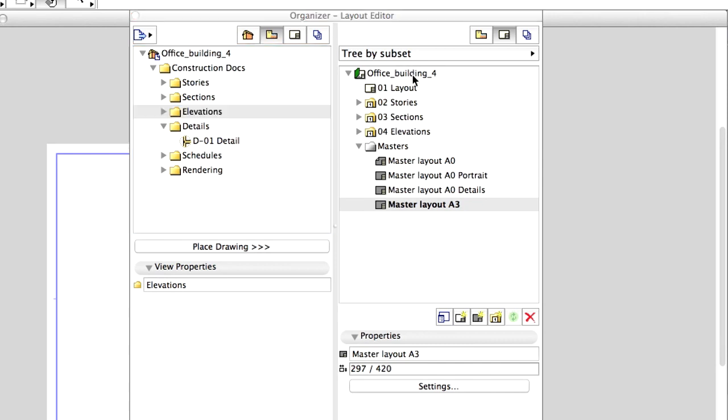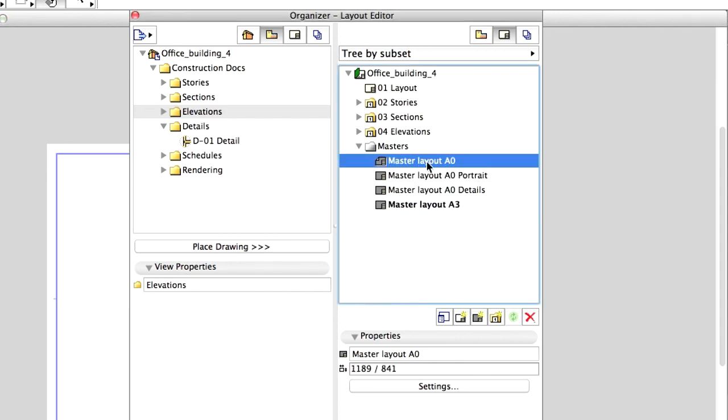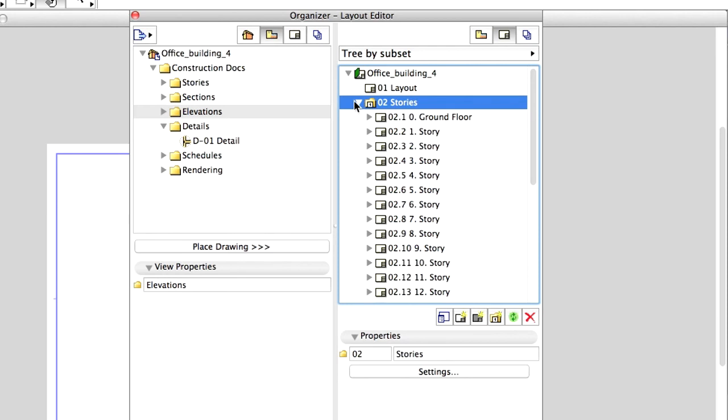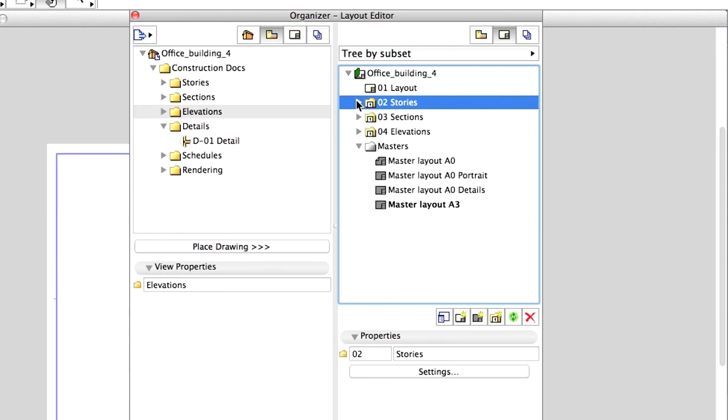Now we have to determine which Master Layout the new Layouts should use. To do this, simply drag the Master Layout A0 on the Stories folder and release it. In this way, all the Layouts in the folder will use this Master Layout.